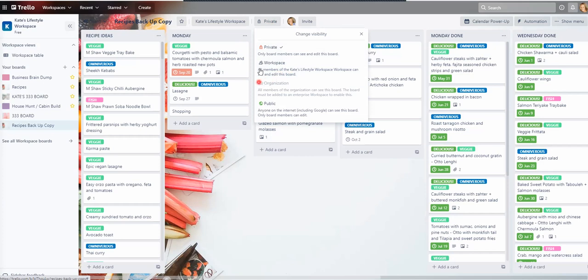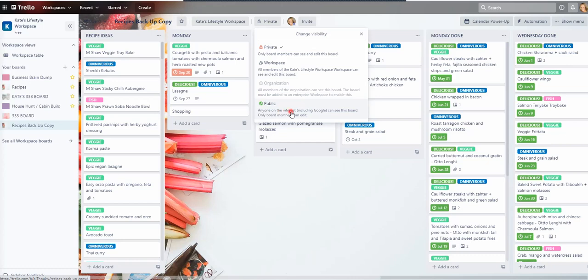So that means that members of my workspace, of this particular workspace, can see and edit this board or public. If you've got it set to public, it means that even search engines can find your board. So if I put this public, for instance, you could then search Kate's, I don't know, recipe Trello board and you'd be able to get into this.